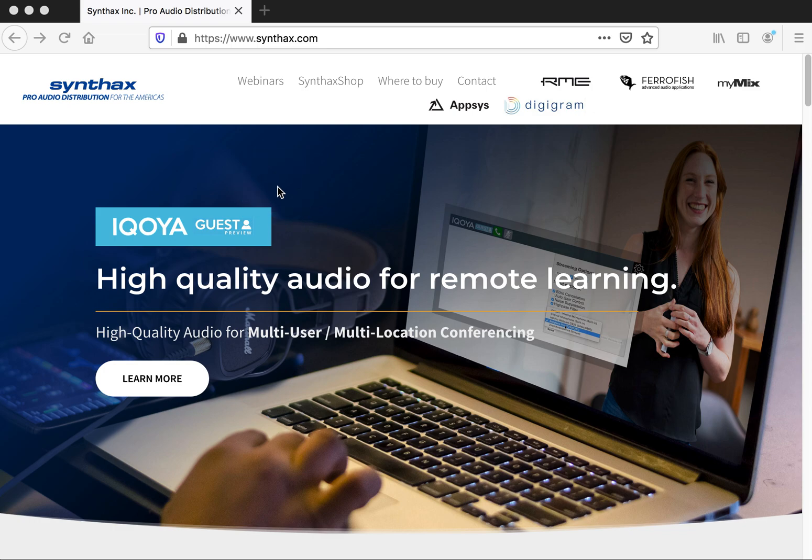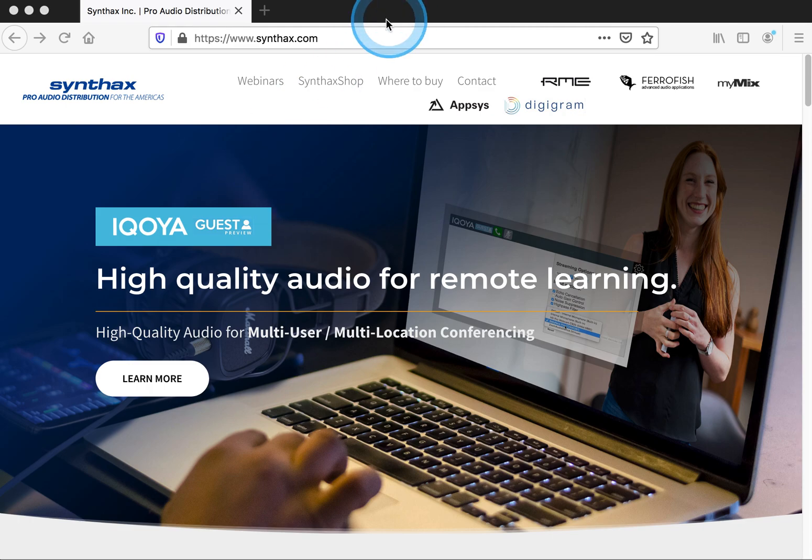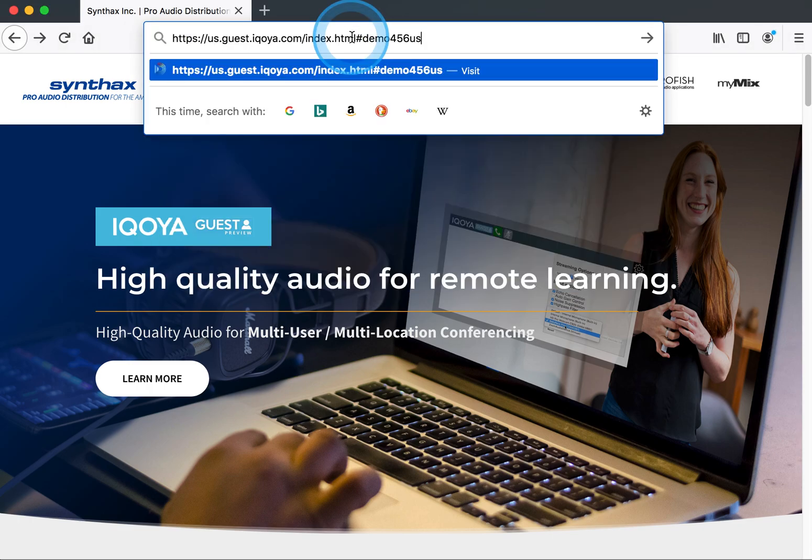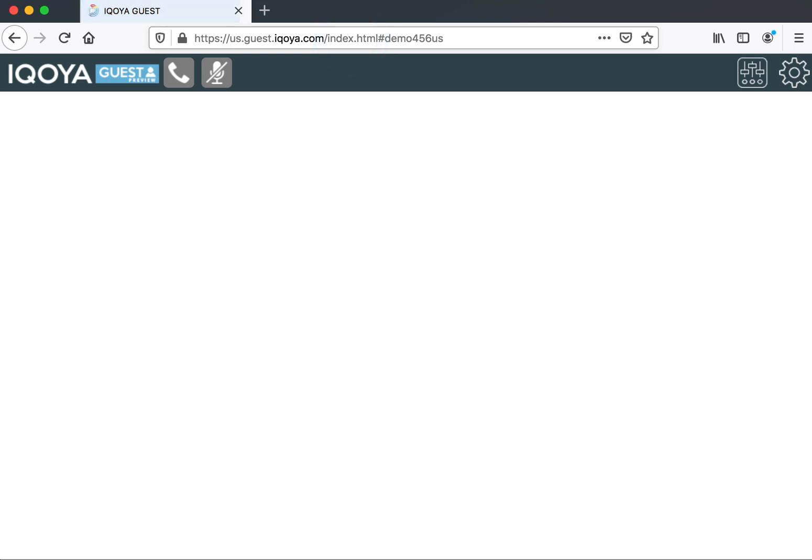Hello everyone, we're going to do an Akoya guest demonstration and show you how easy it is to use this software. The first thing we're going to do is use our Firefox web browser, go in and put our Akoya guest link in and go to the URL.